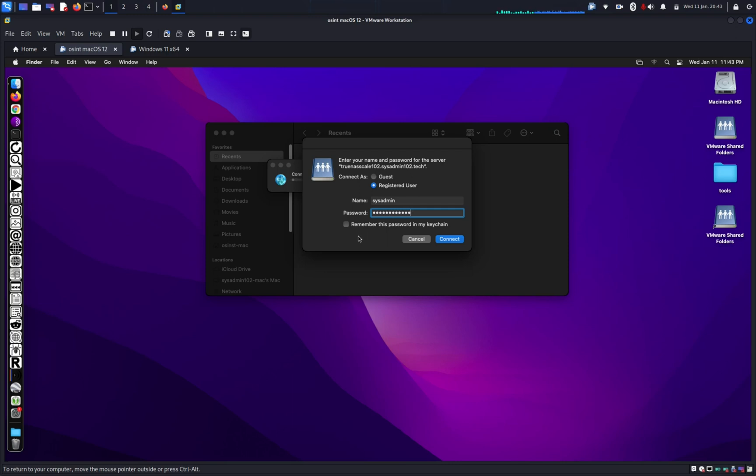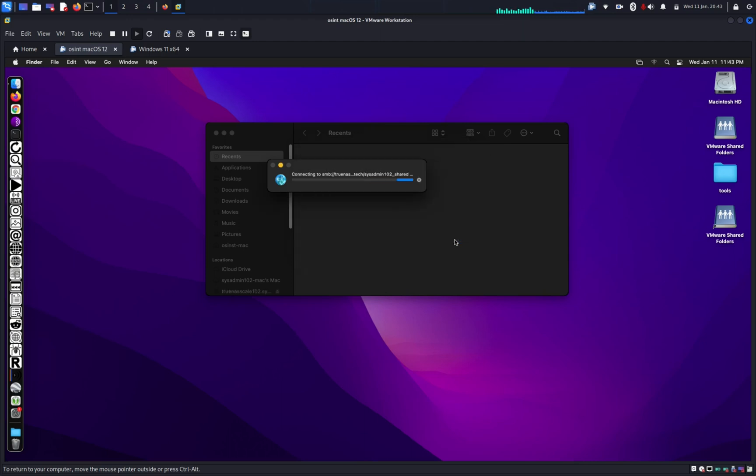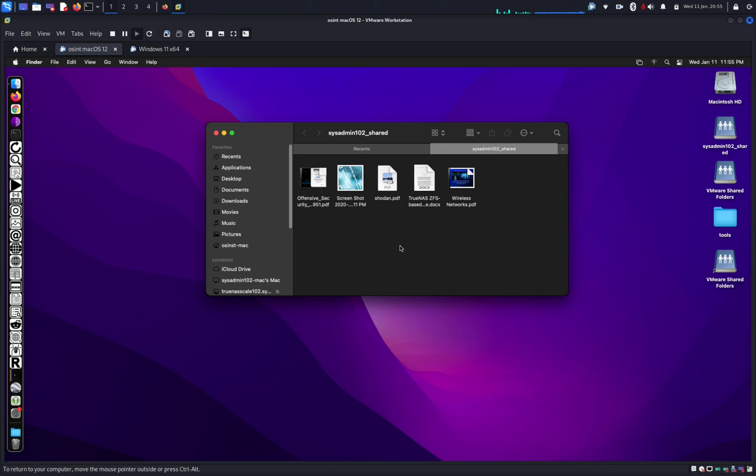And again, if you don't wanna enter the password the next time you log in, just select remember this password in my keychain. And there we go. So that's how you mount Windows SMB on macOS. Next I will show you how to mount Windows SMB on Linux operating system.